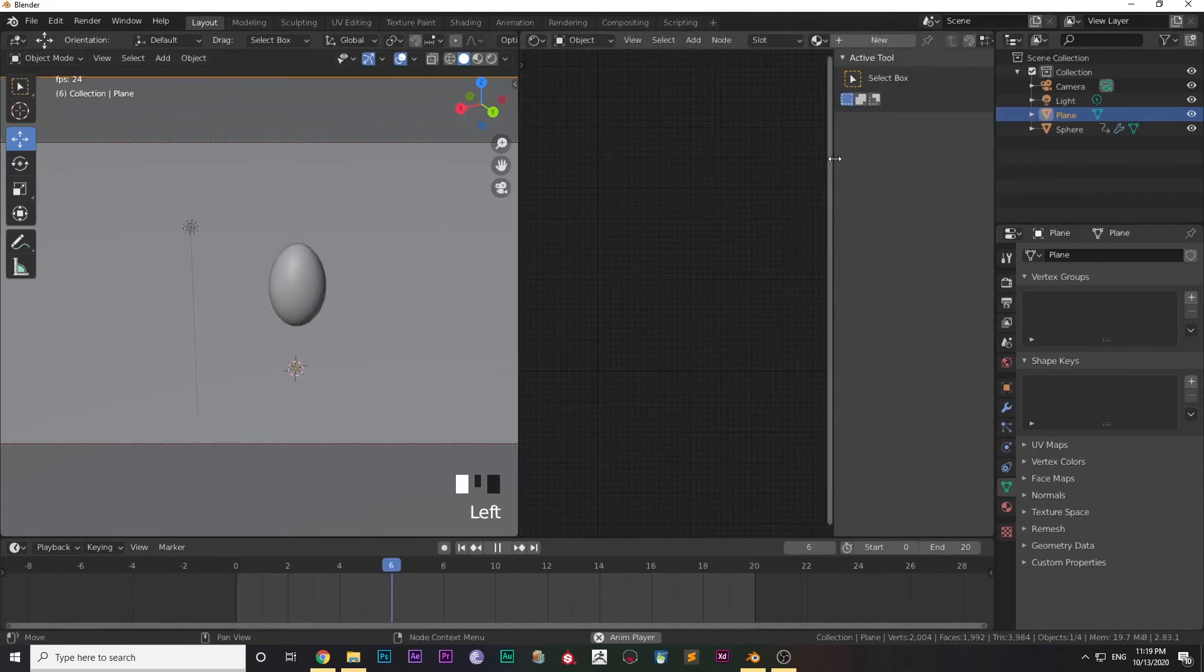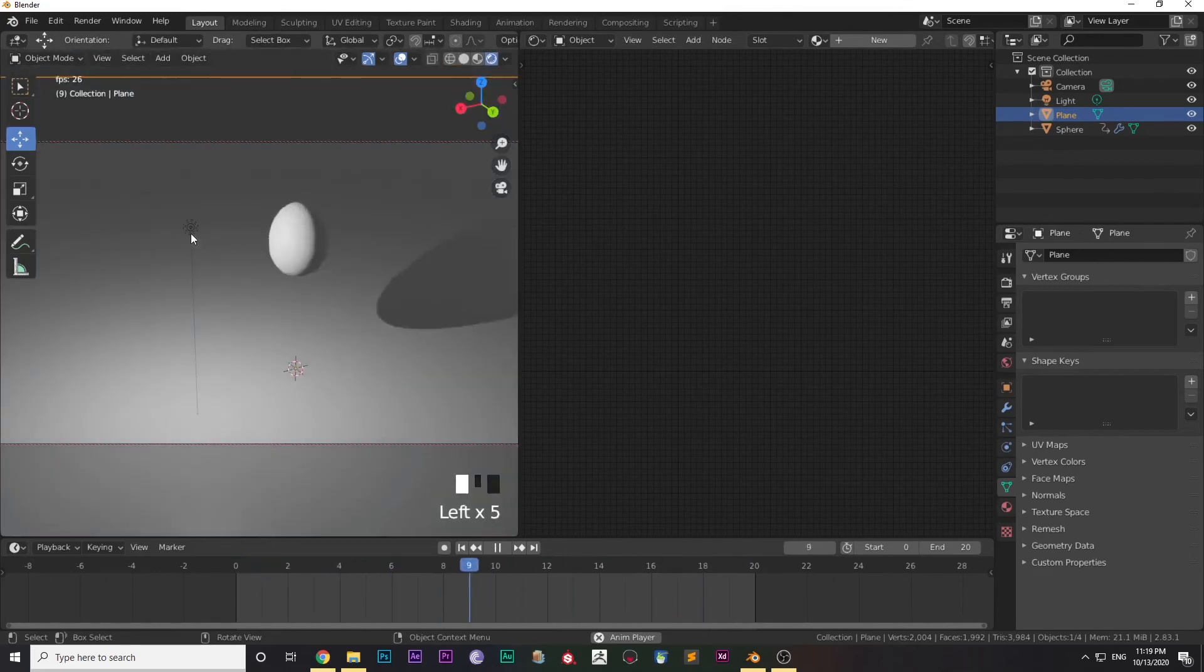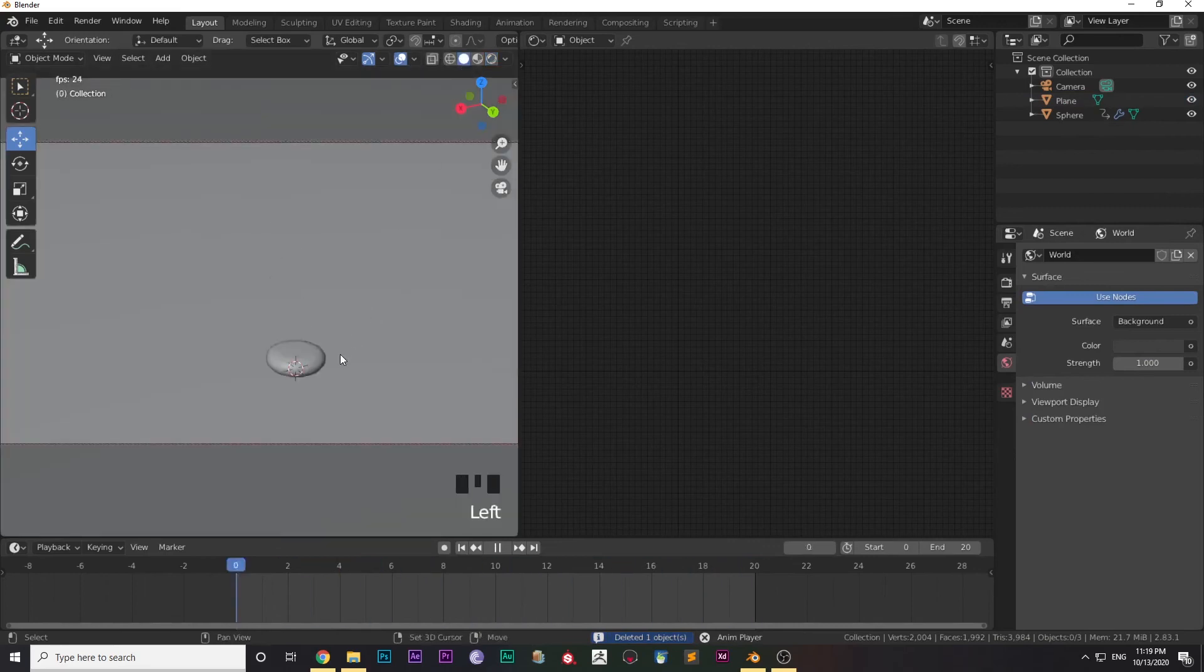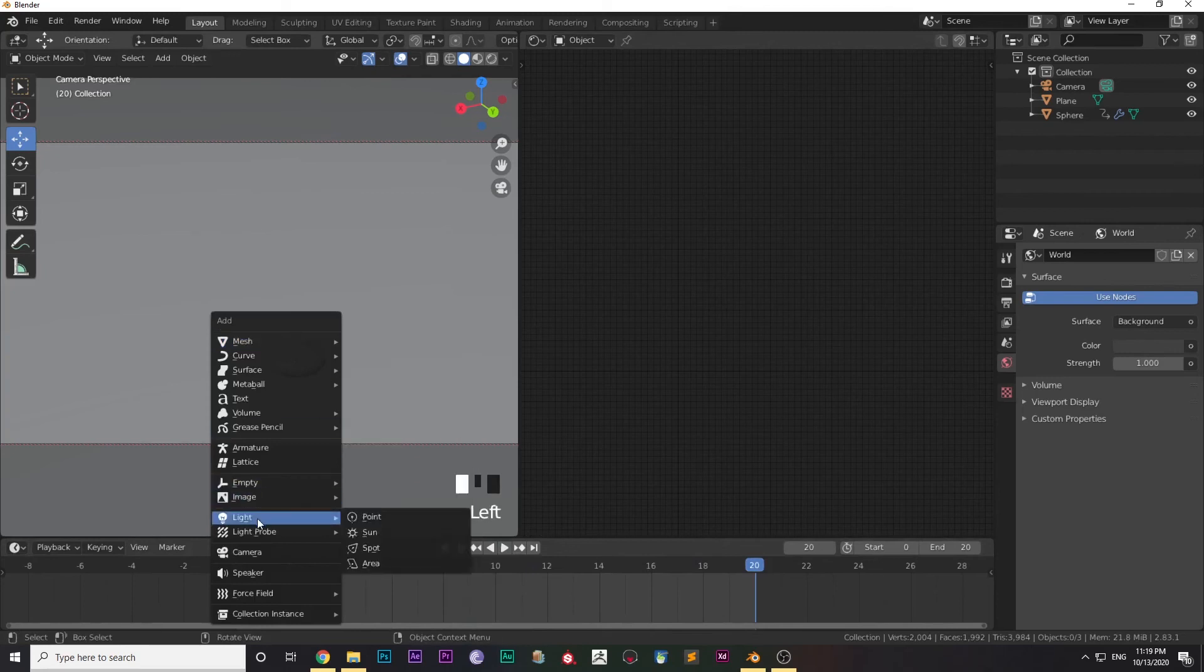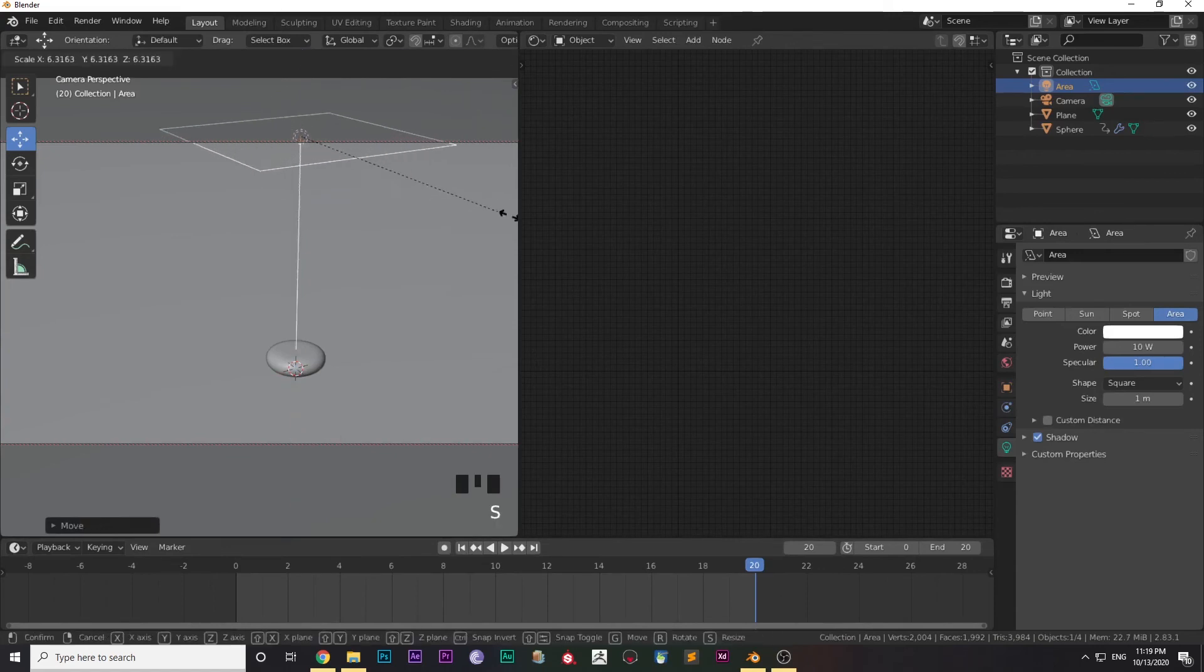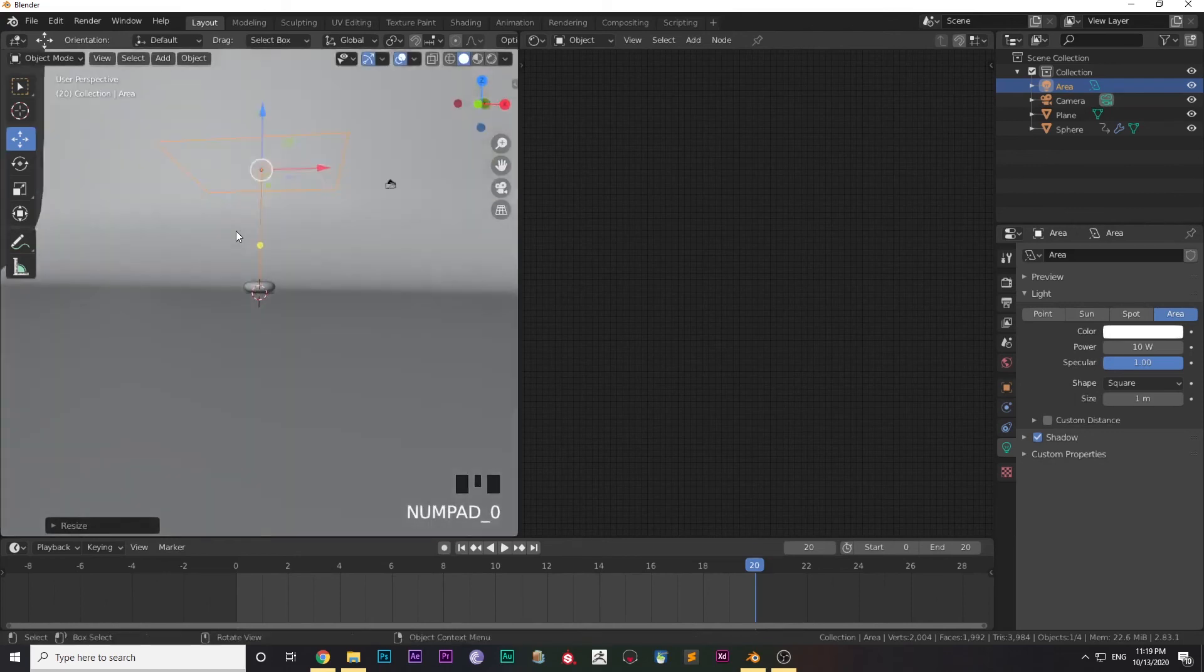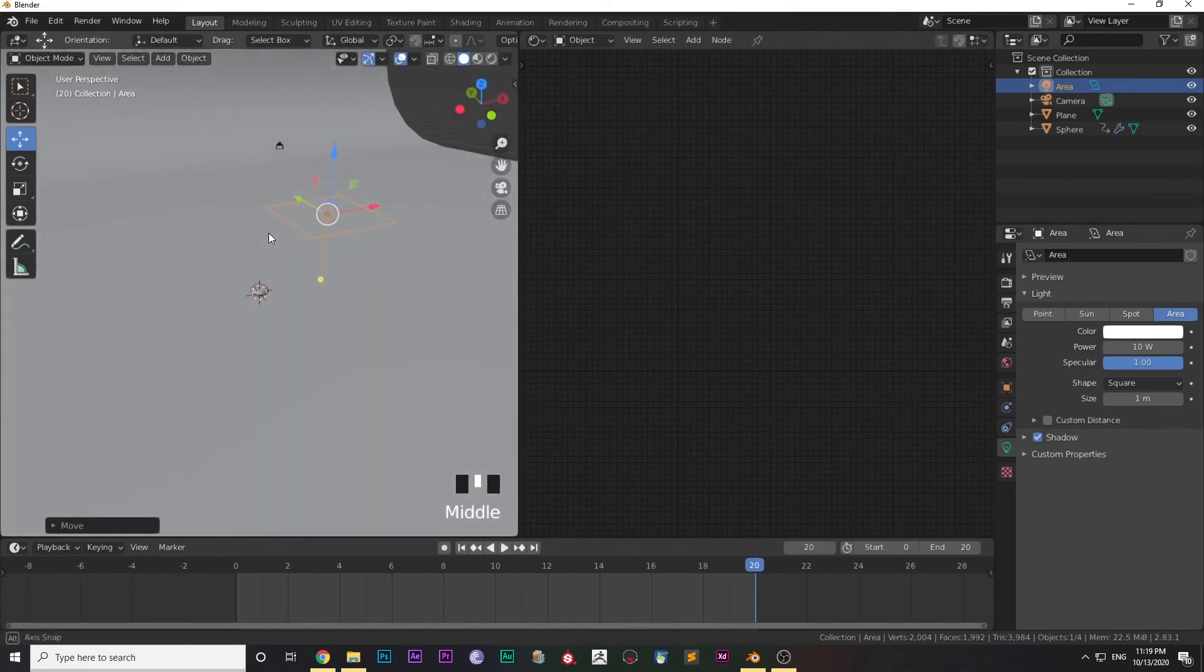Now comes shading and lighting. I'm not happy with the lighting setup, so I'm deleting the point light which I had. Shift+A, go to Light, and select an Area Light. Place it in the correct position. I just scaled it a little bit larger.